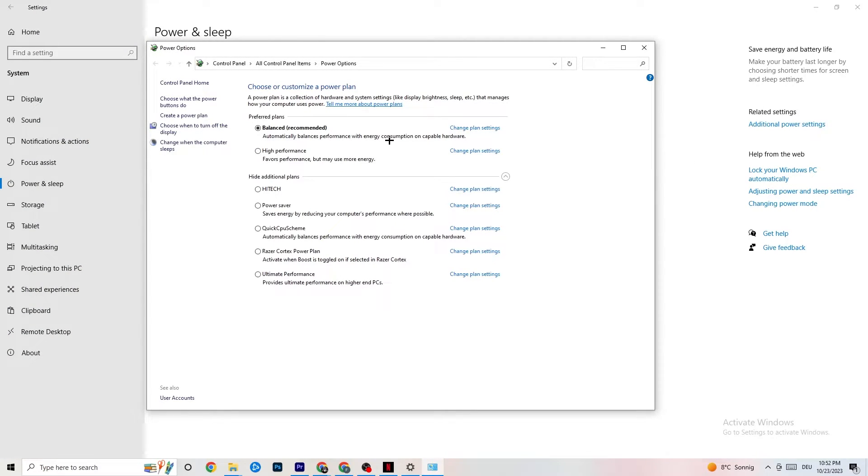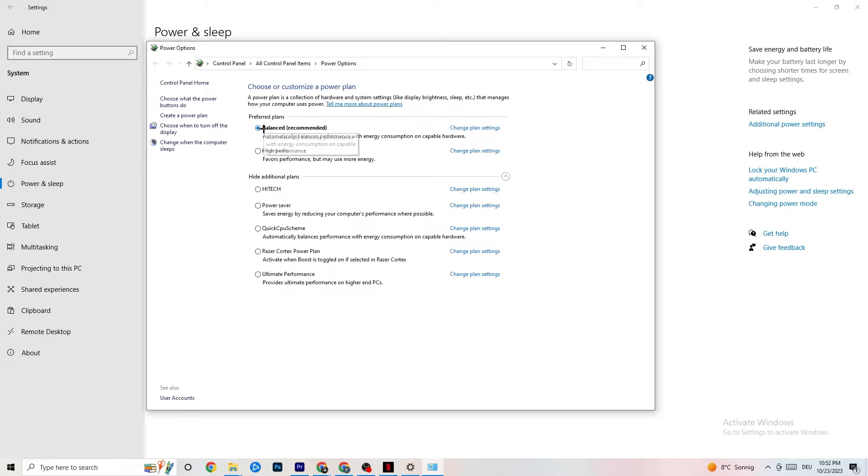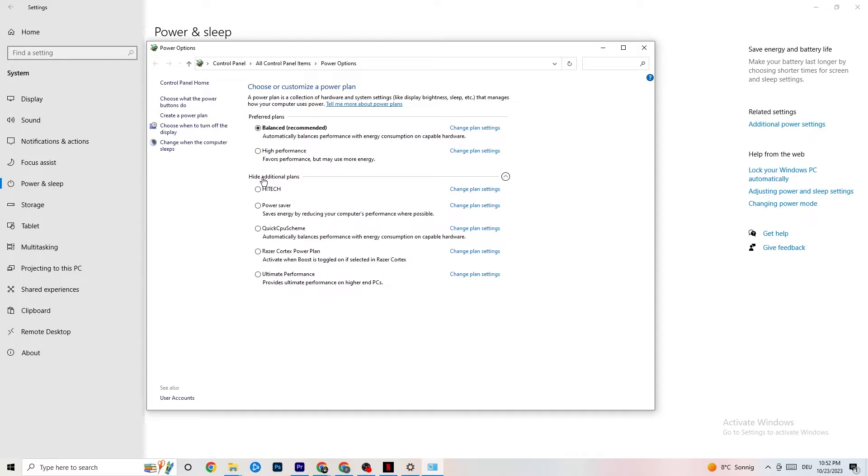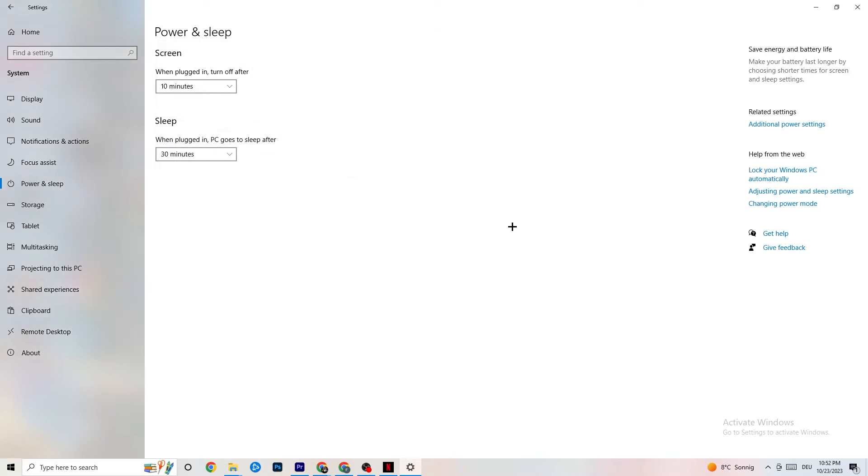This one will pop up. Now it's different for every single PC. I want you to simply try it out. For me it's Balanced, for some people it's High Performance, and for some it's an initial plan. You just need to check it for yourself and see which is running better on your device. End this one.